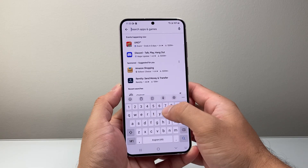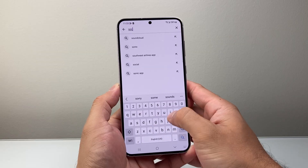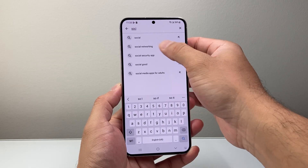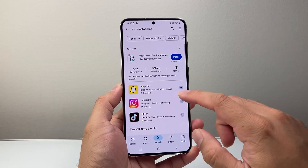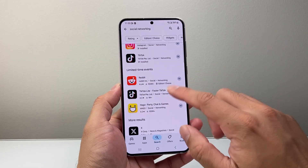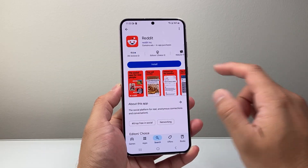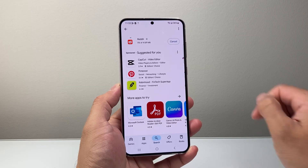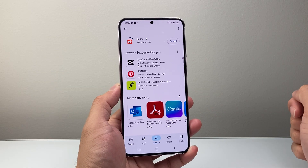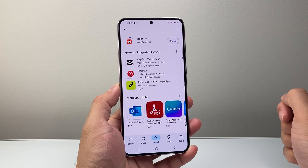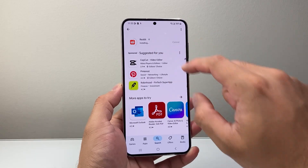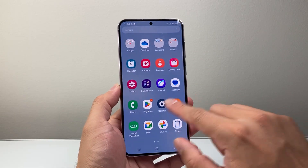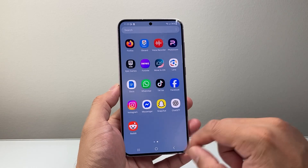For example, if I wanted to do social media apps, I can search for ones that I don't have and install it. If I wanted to install this one, you can go over here, click on Reddit, and install. It's going to start downloading and installing for me. As you can see, it's downloading and installing. You can click on it and then swipe up to see it is there.